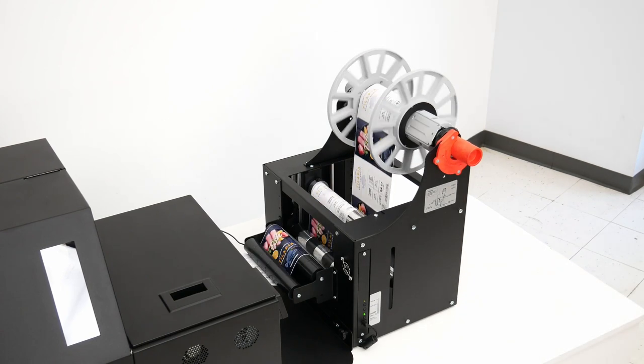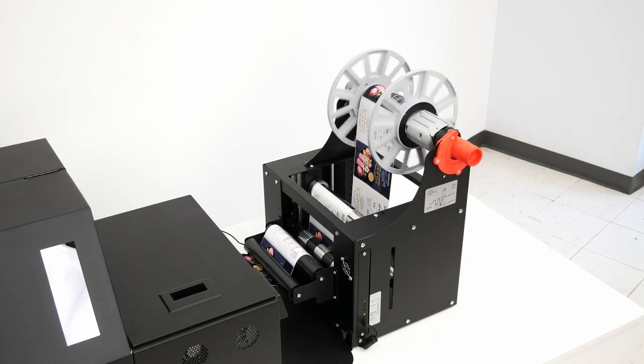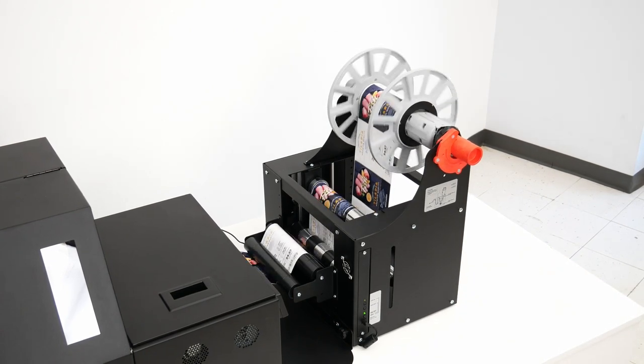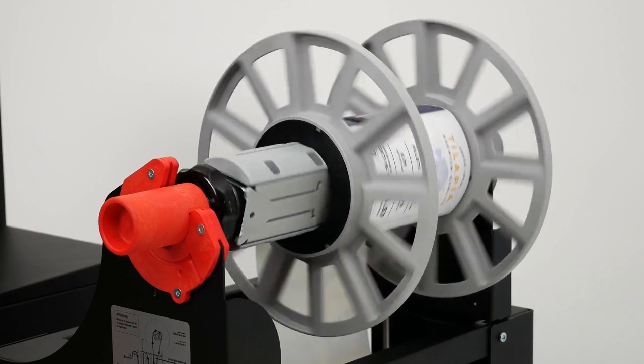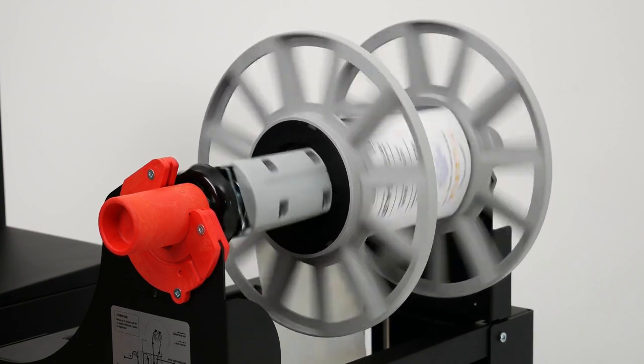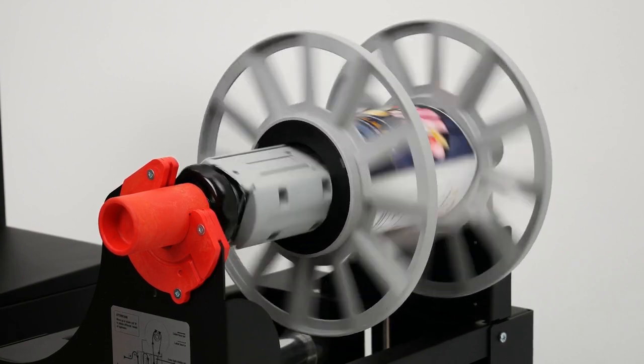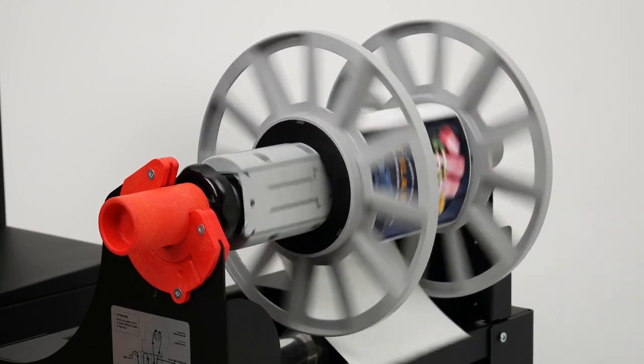Now this is printing at 6 inch per second which gives us 1600 by 1600 dpi and that's going to be the top quality of the printer.